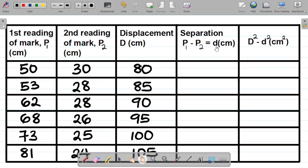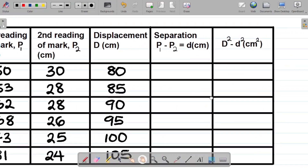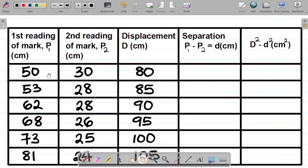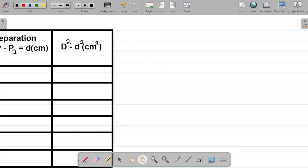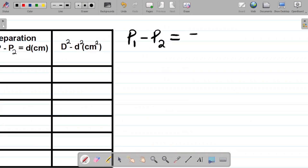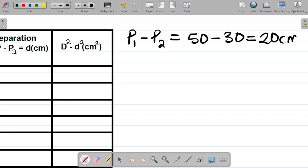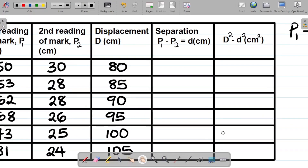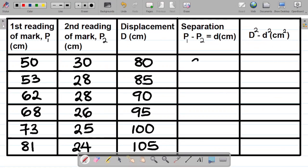First we want to get the value of small d, which is P1 minus P2. P1 is the first reading of the mark and P2 is the second reading. For the first row, P1 is 50 and P2 is 30. So P1 minus P2 equals 50 minus 30, which equals 20 centimeters. So the first row has P1 minus P2 as 20 centimeters.